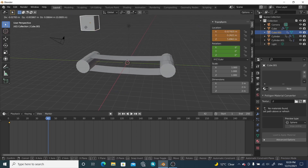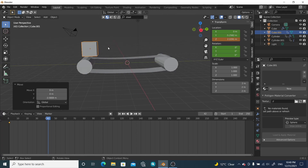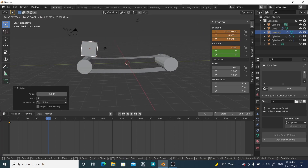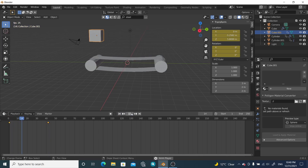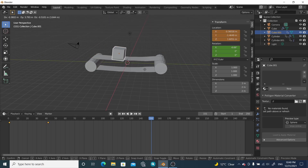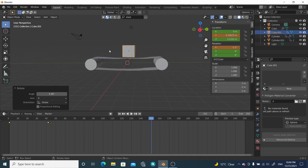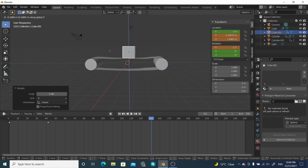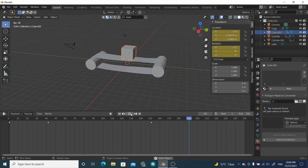At the keyframe where it touches the belt, press G and move it down to the belt surface and rotate it a little bit. Move it further along and insert a keyframe. At the middle frame, move it to the center of the belt, rotate it again along the X-axis, and insert a keyframe with location and rotation.